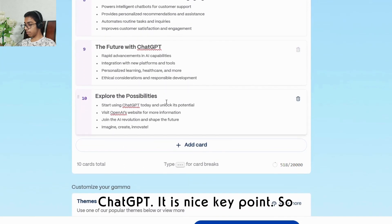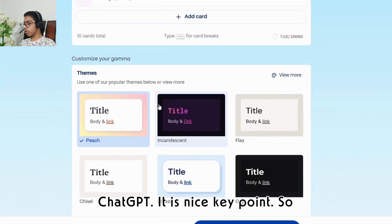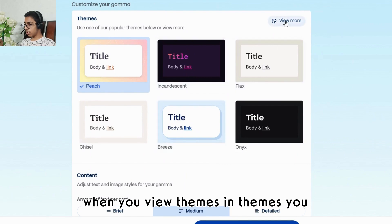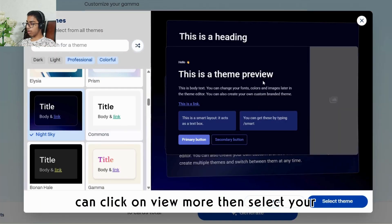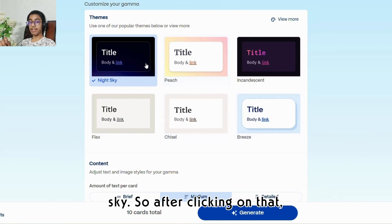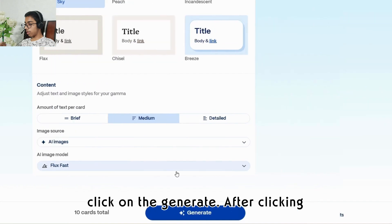After going down you will see the future with ChatGPT — it is a nice key point. When you view themes, you can click on 'view more,' then select your favorite theme. I have chosen 'Night Sky.'